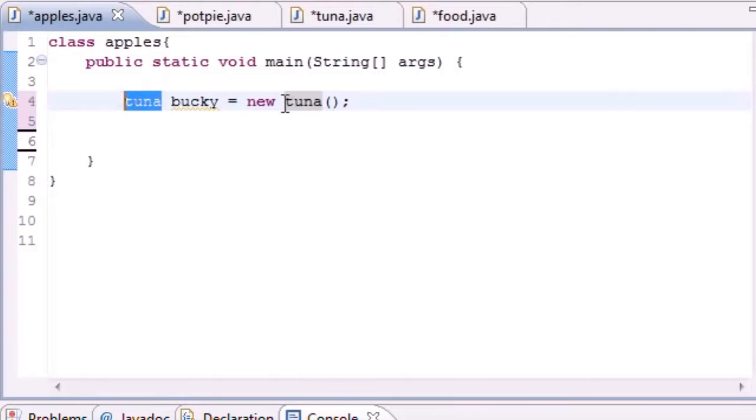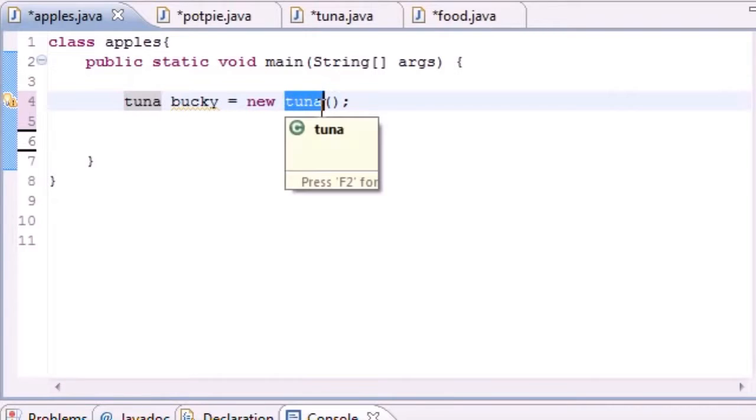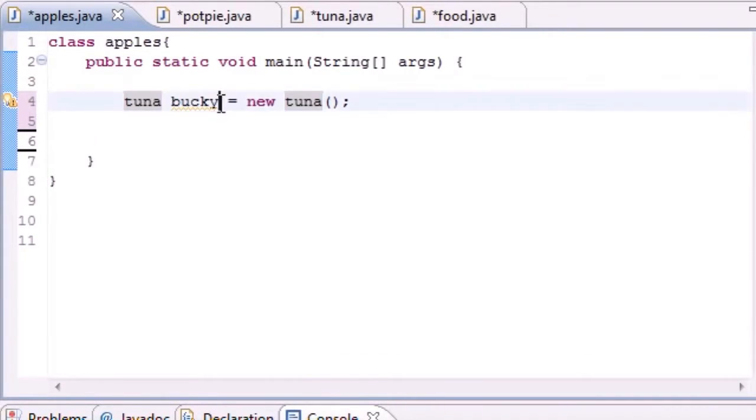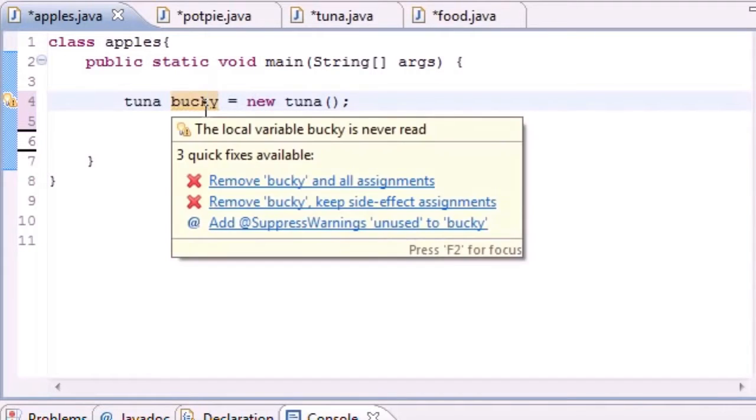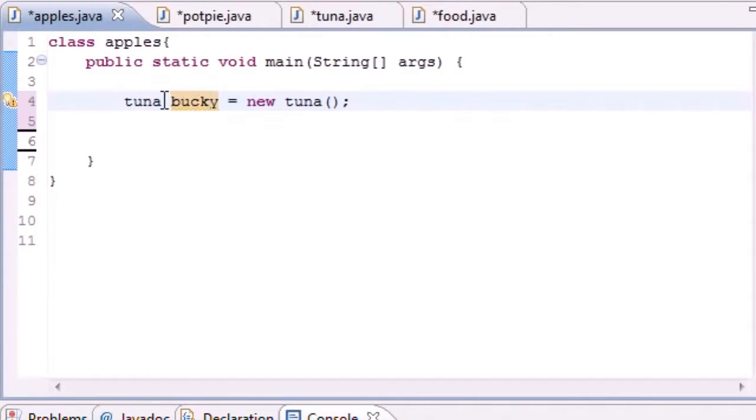Well the thing is, well first let me go over what these are. This right here, bucky, is the reference variable.